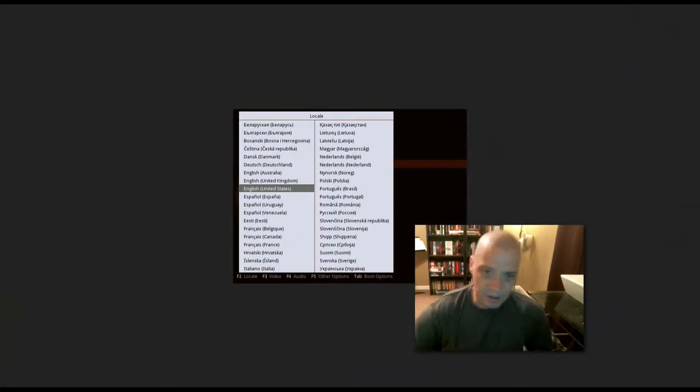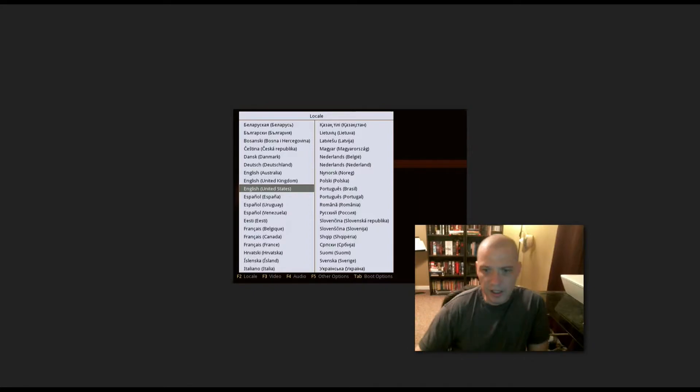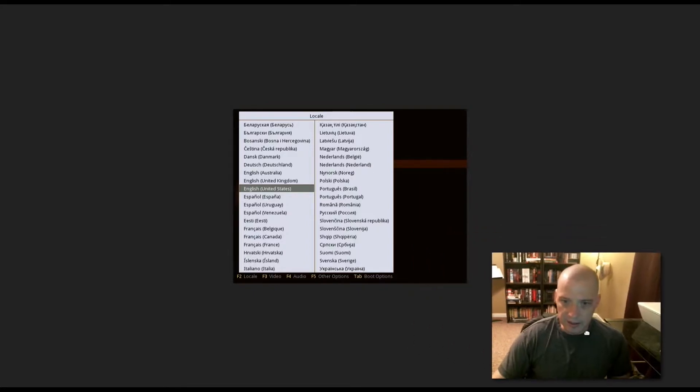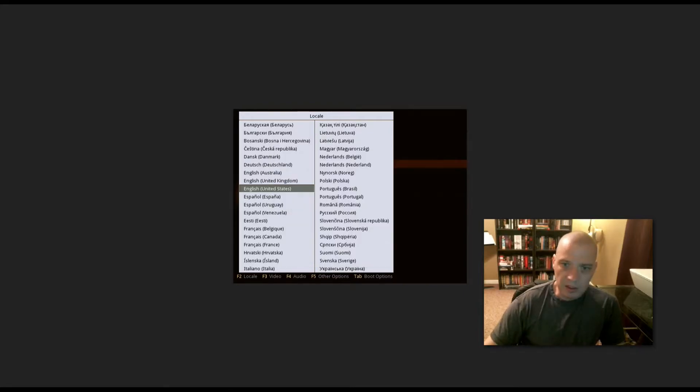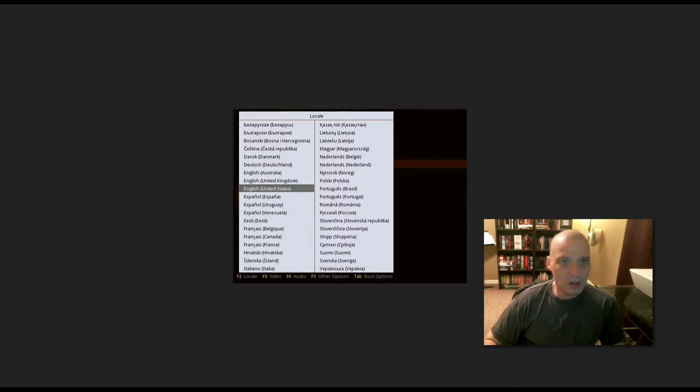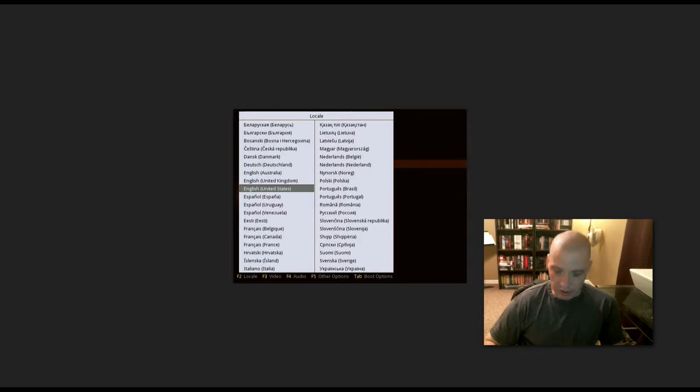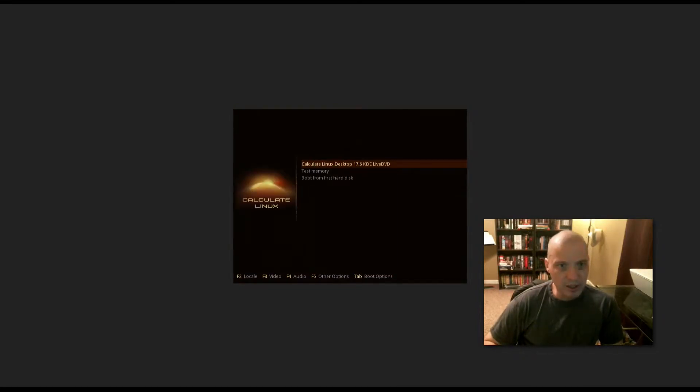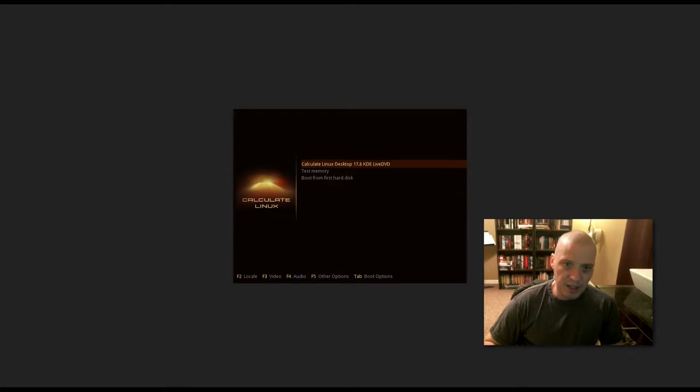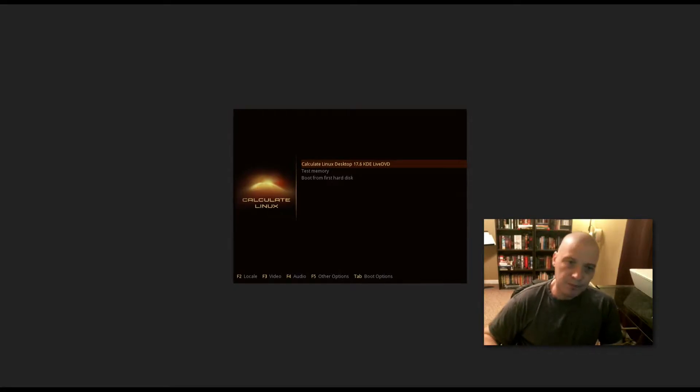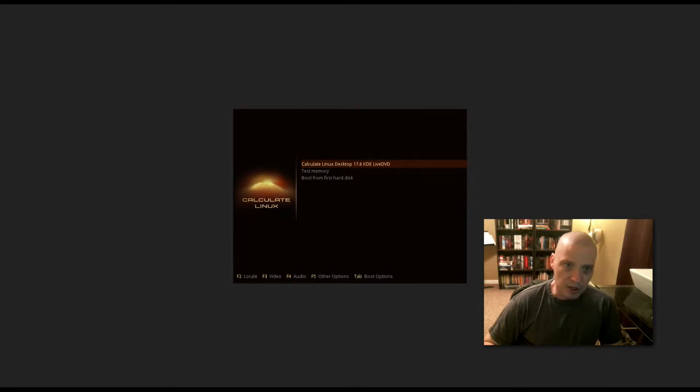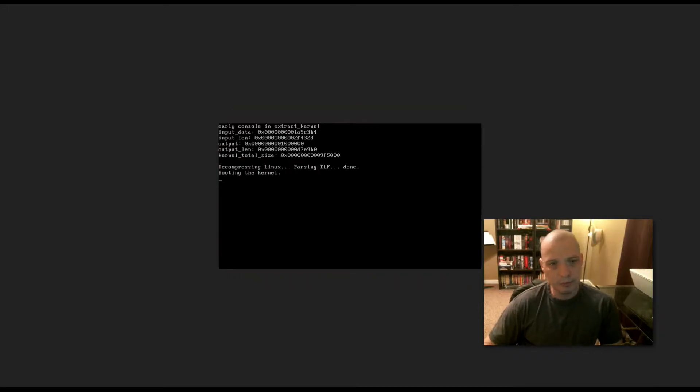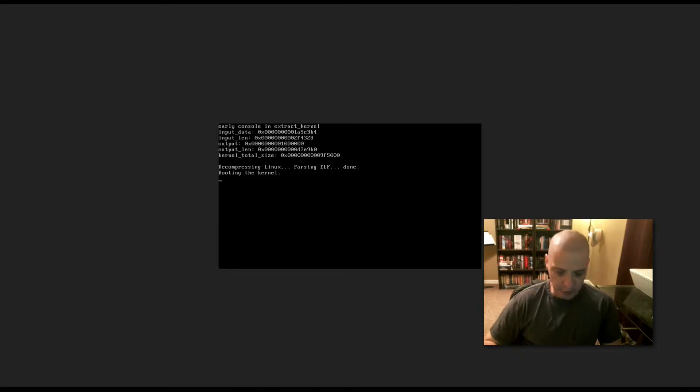I have downloaded the ISO for Calculate Linux, their KDE edition. The first thing we choose is locale. English United States has been chosen for me. Now we have a menu where our options are Calculate Linux desktop KDE Live DVD, so this would boot us into the live environment. We could also choose a memtest or boot from hard disk. I'm going to launch the live environment. This may take a few seconds.